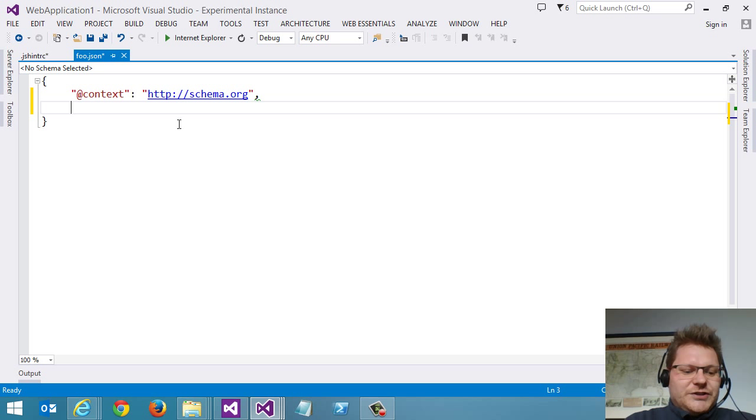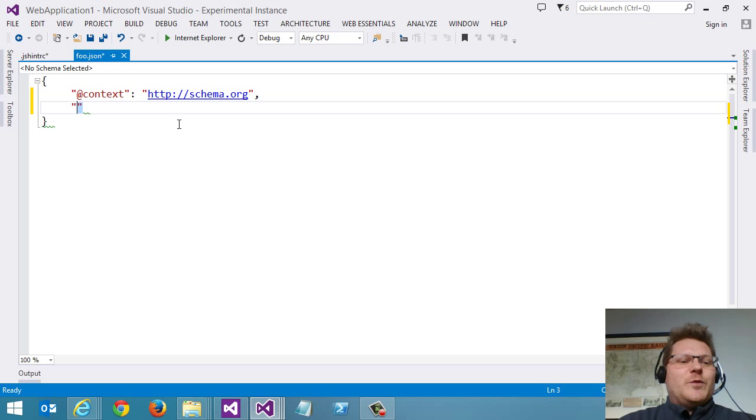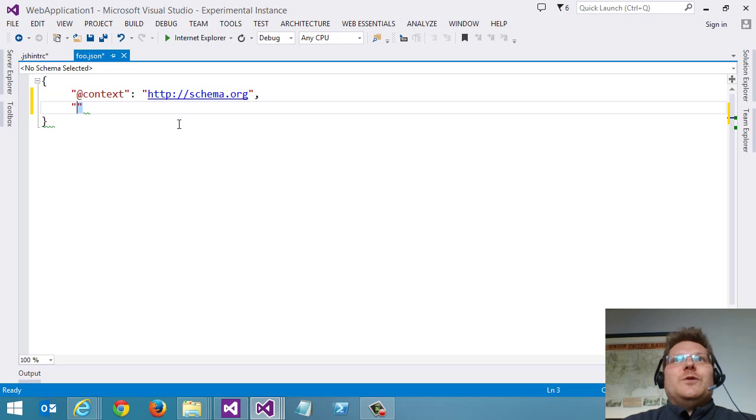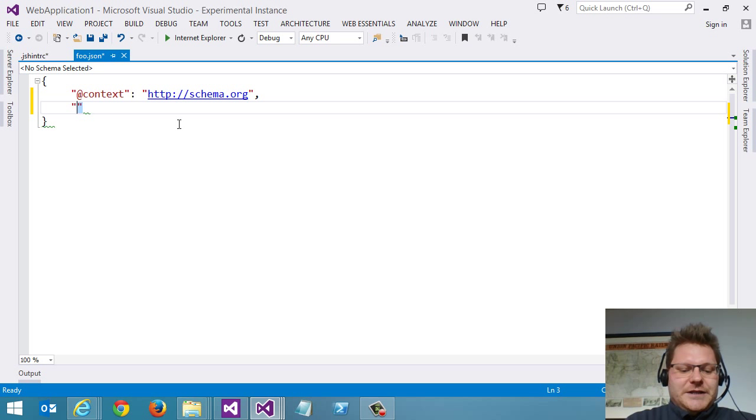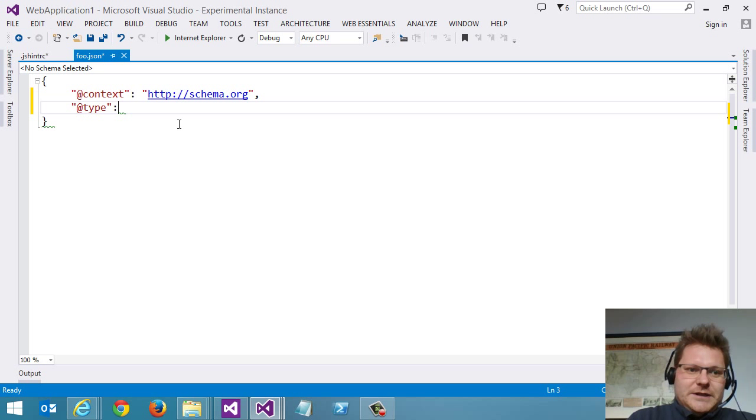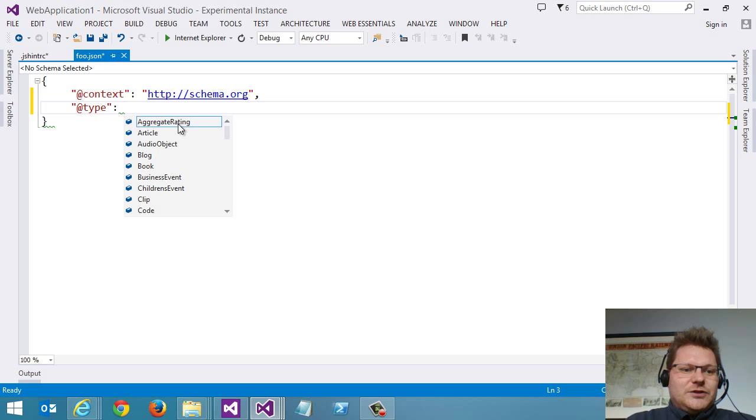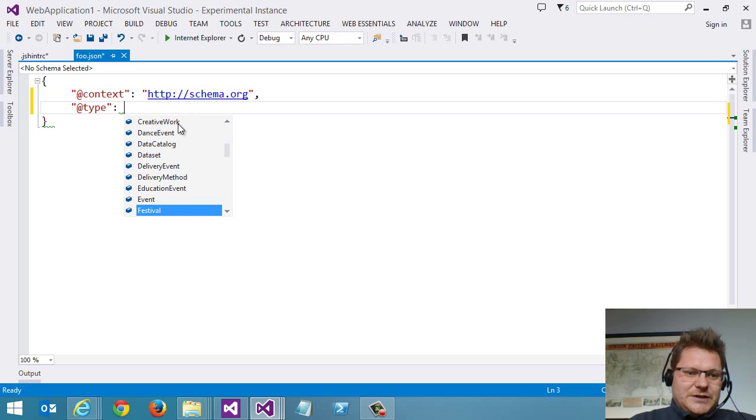Then we need to set the type. So what type of thing do we want to express here in our JSON file? And in this case, we want to set that to any of these values.